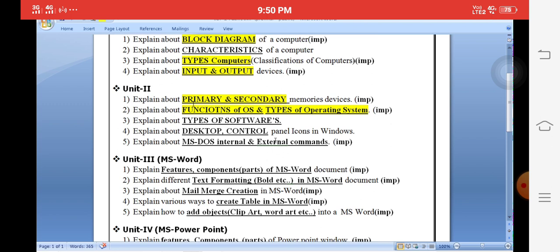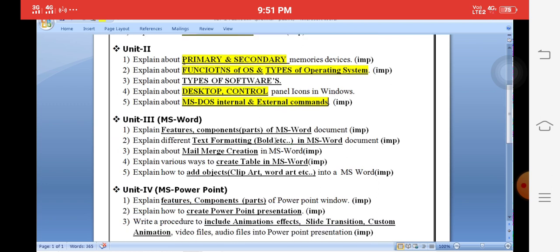The first two questions are very important — every student must prepare them. For safety, also prepare desktop and control panel icons, which are easy to write. The most important safe-side questions include internal and external commands, such as how to create a directory, how to create a file, etc. These first two questions from Unit 2 are very important.